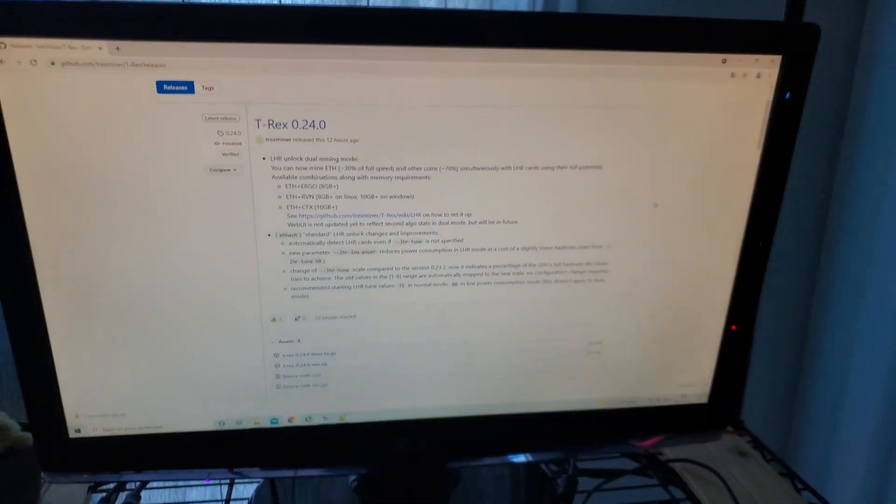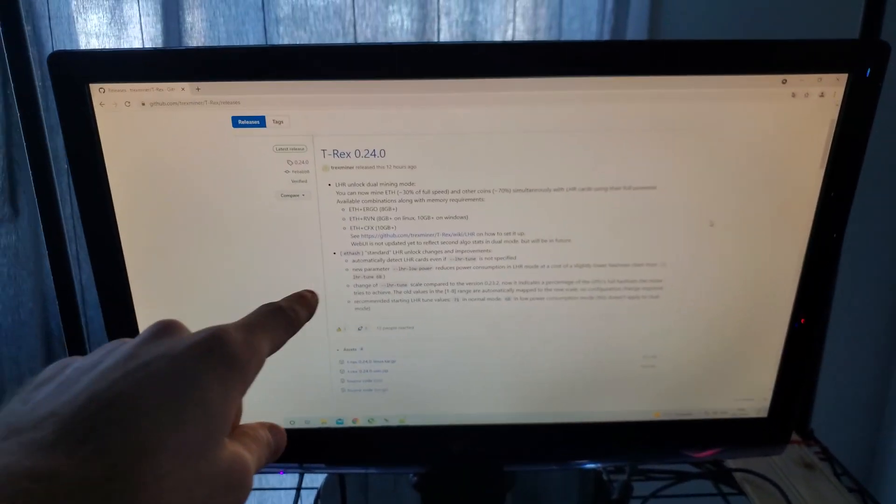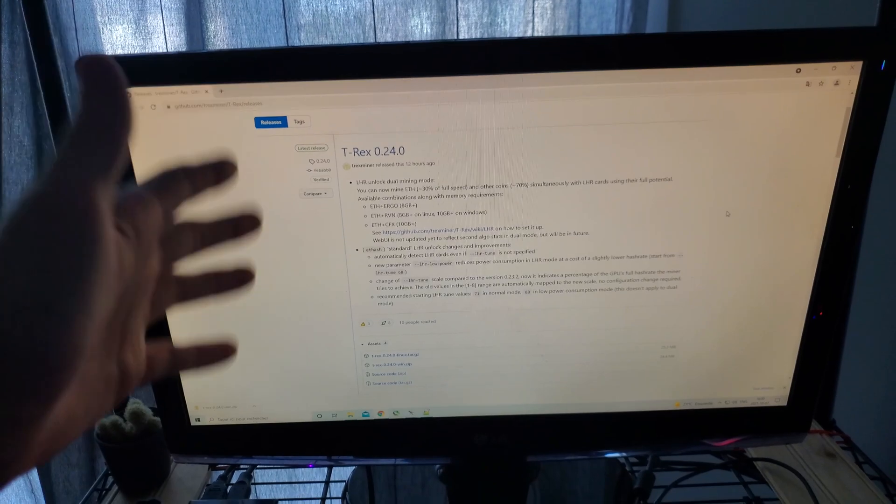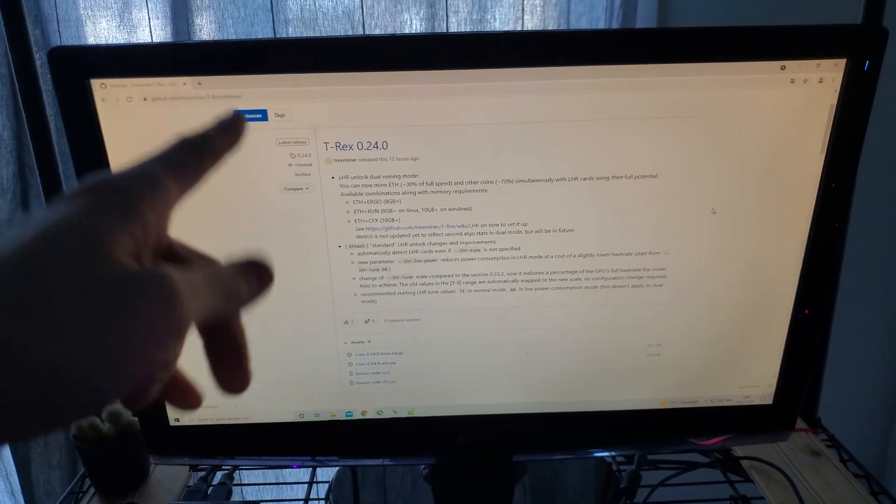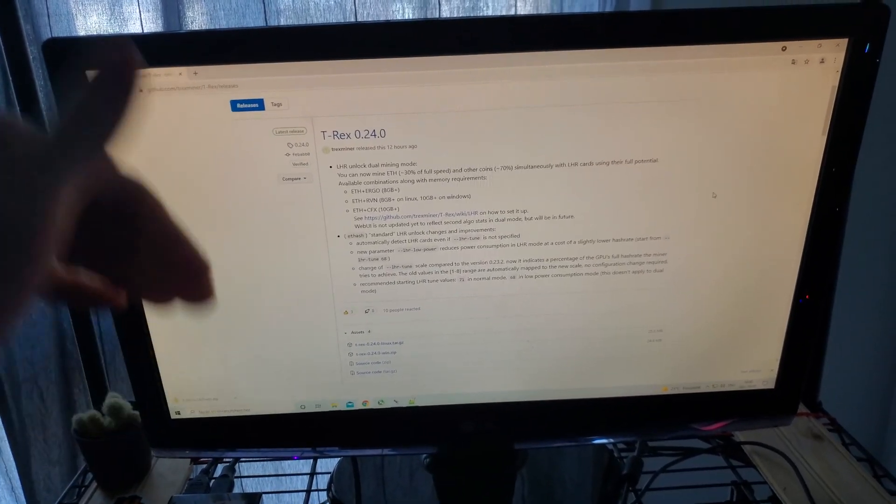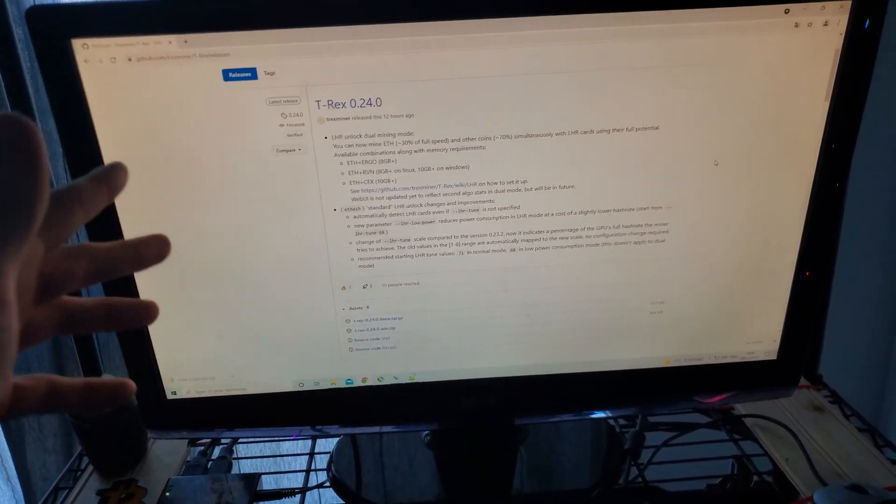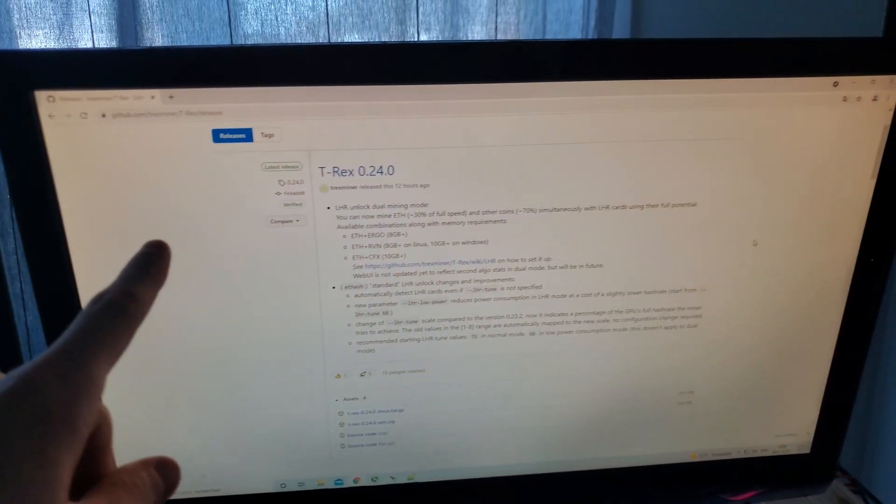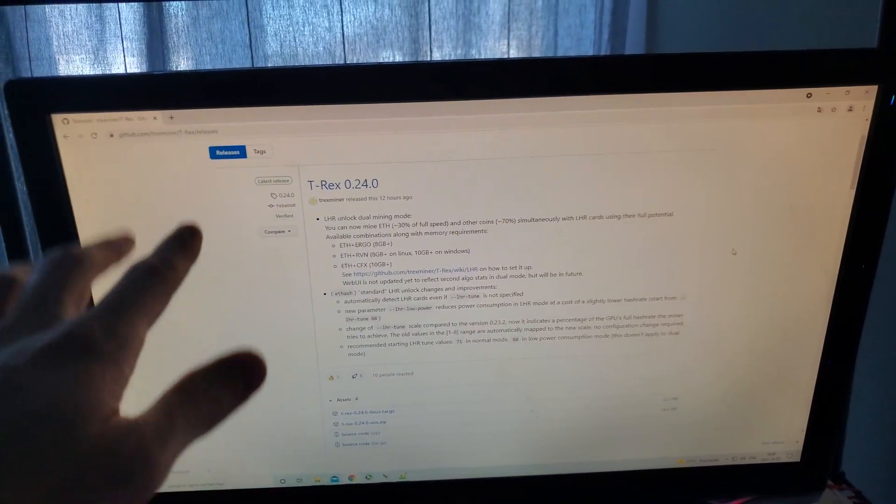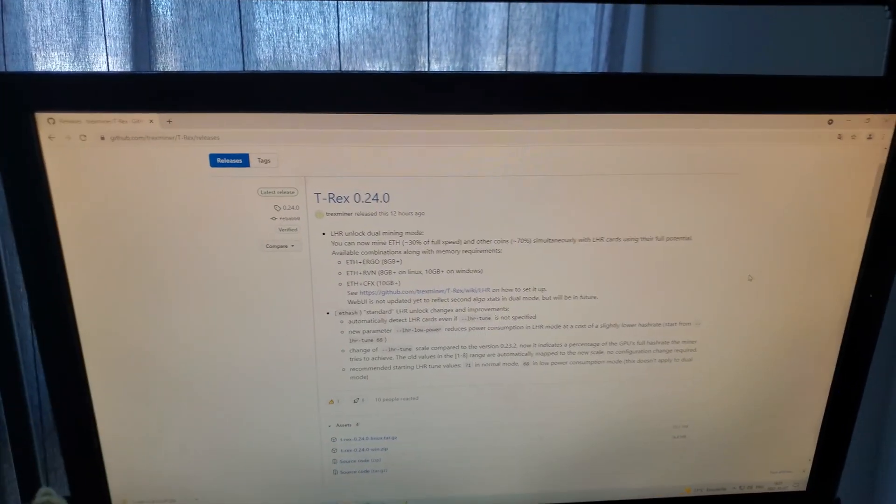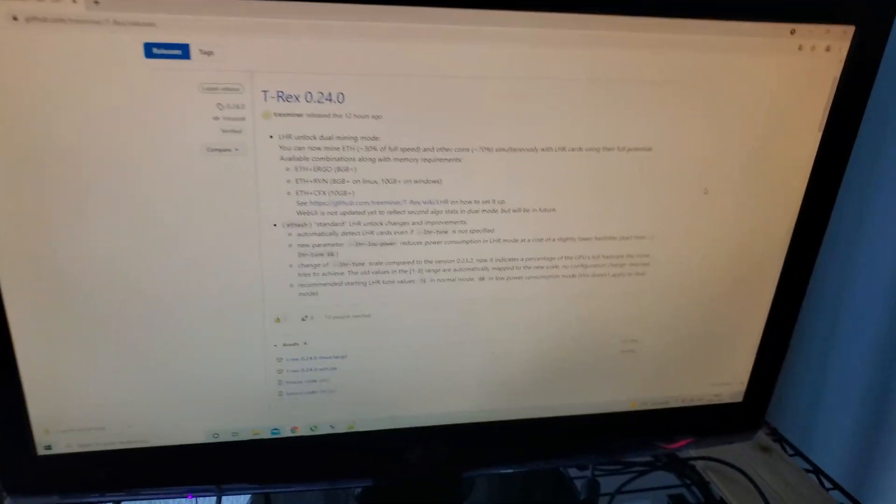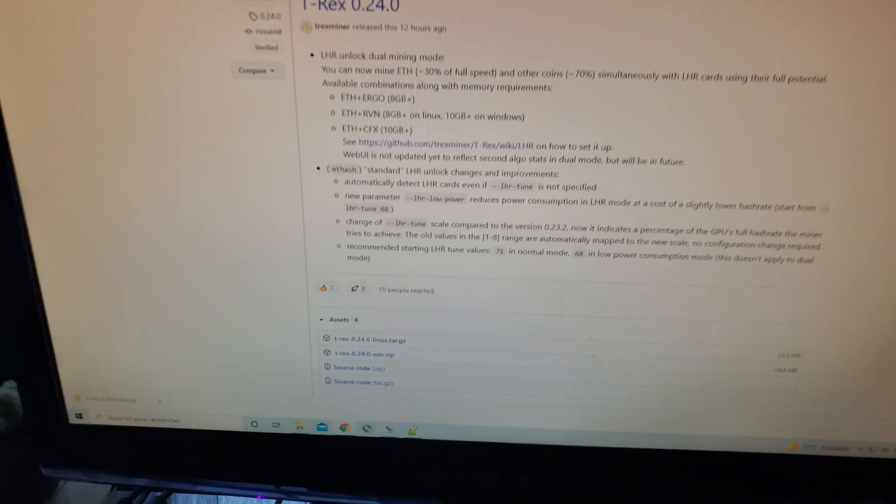Red Fox already did a video on this testing out Ergo. However, I prefer Ravencoin by far. So we're going to be testing out the dual mining of Ravencoin and ETH. If I show you this quickly,